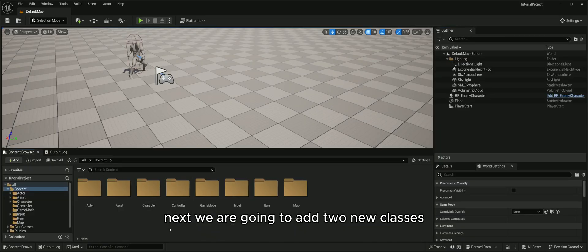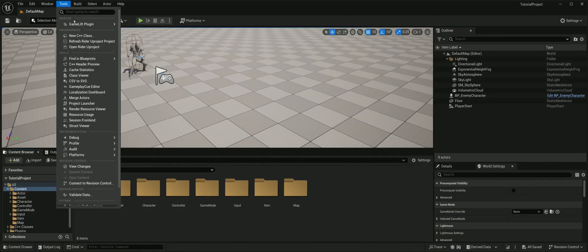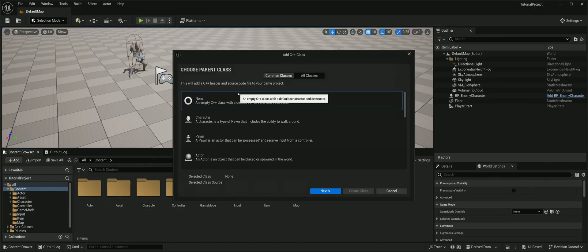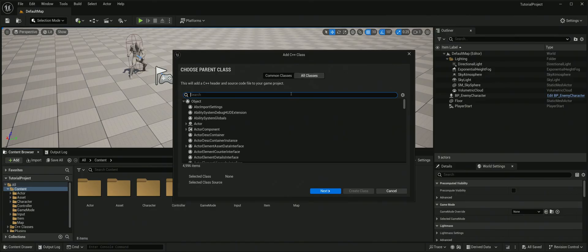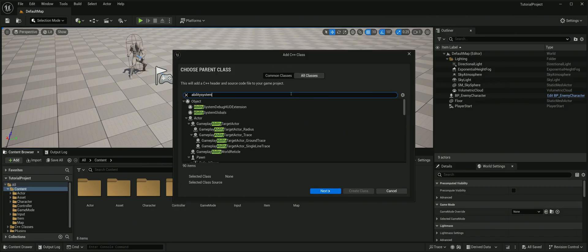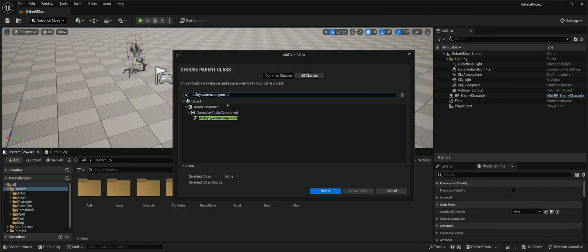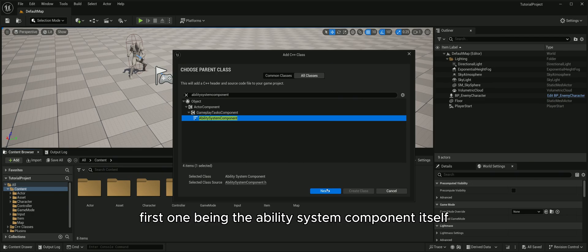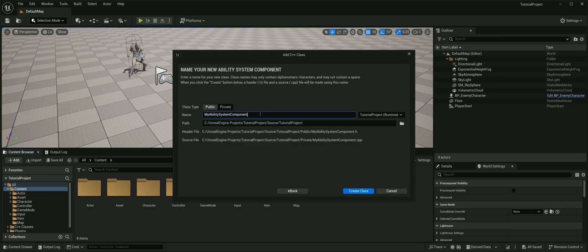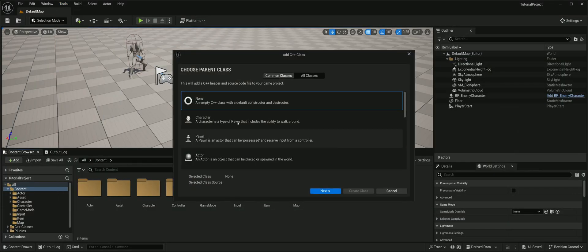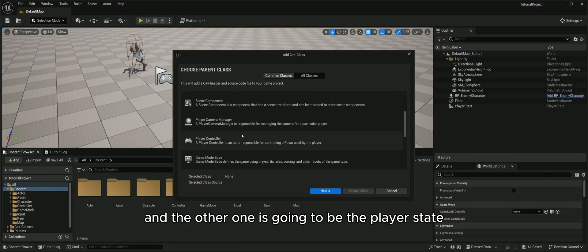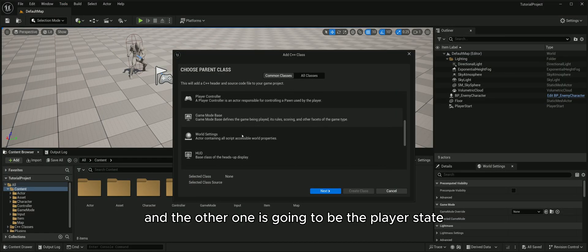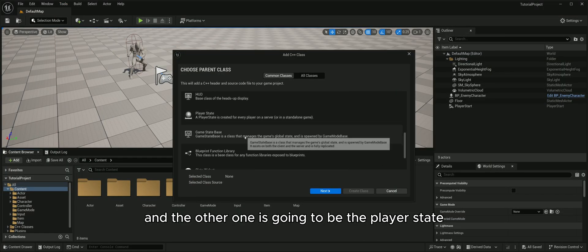Next we are going to add two new classes. First one being the ability system component itself, and the other one is going to be the player state.